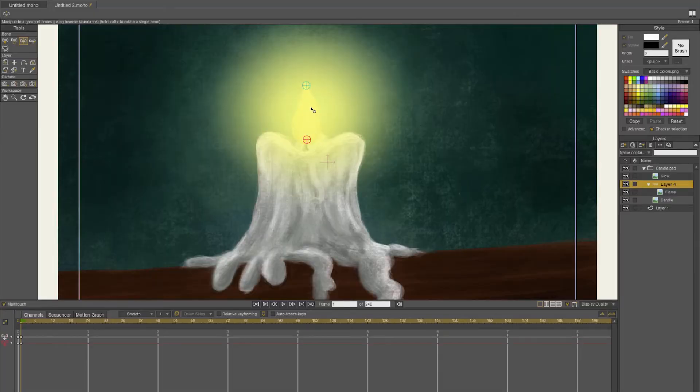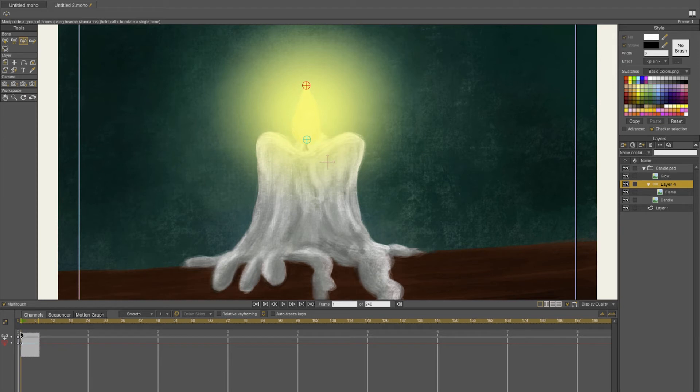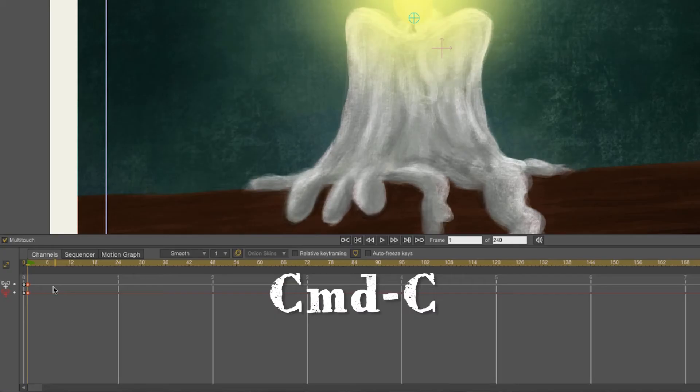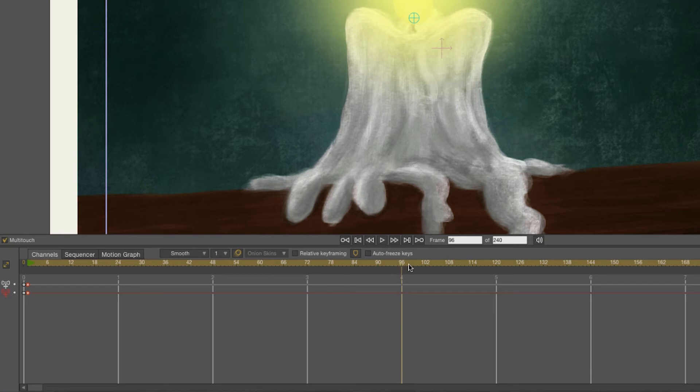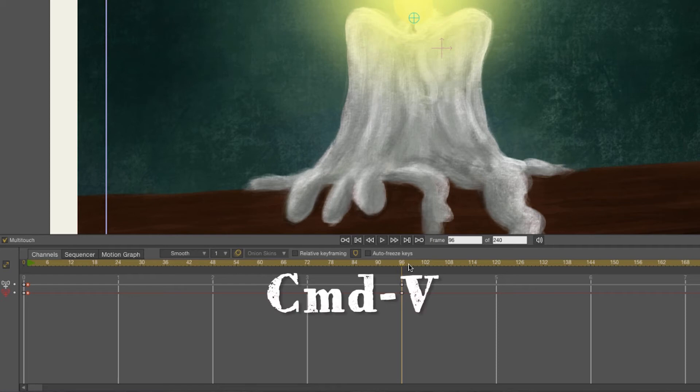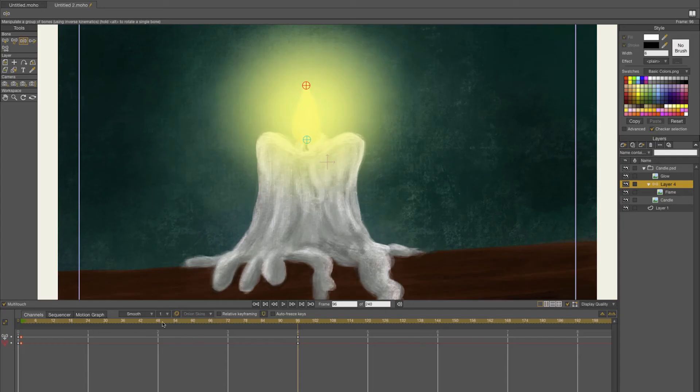This is going to be the first keyframe and it's going to be a loop, so I'm going to copy this with Command+C. The animation is going to be four seconds long, so I'm going to go to 196 frames and press Command+V. In the middle I'm just going to drag down the flame.